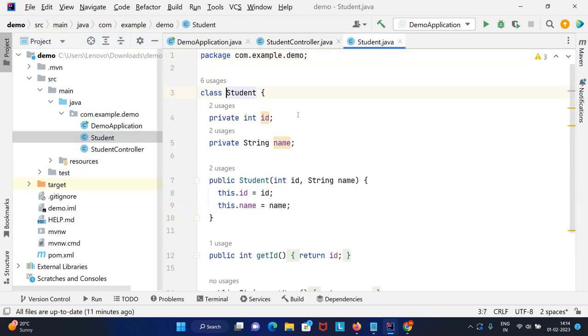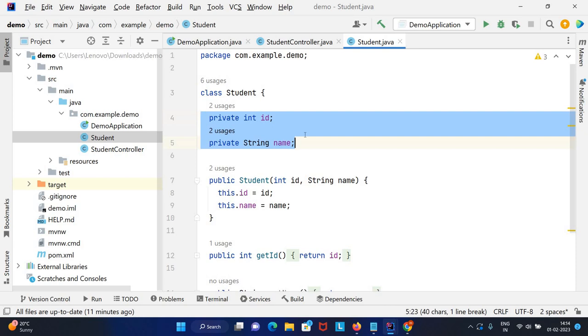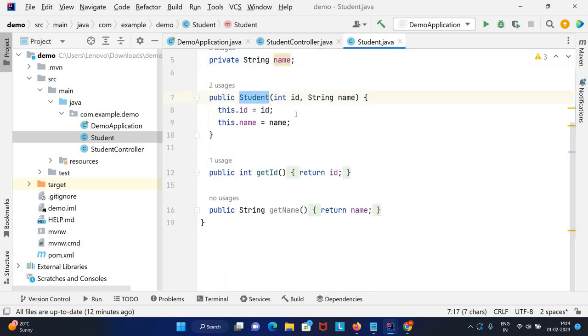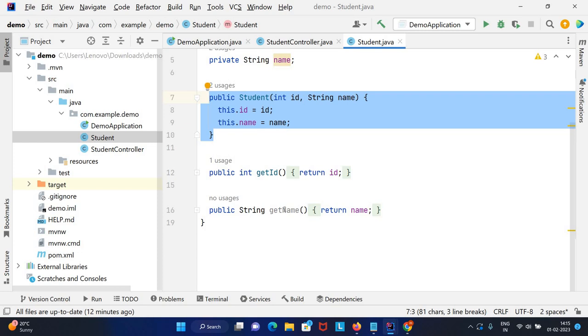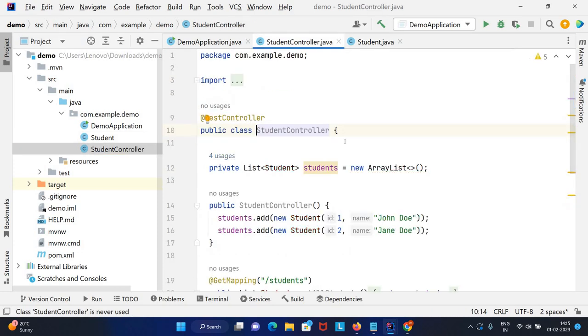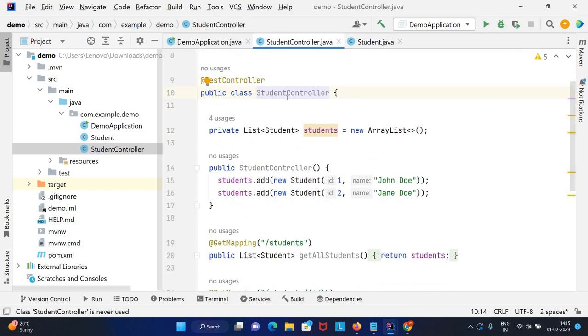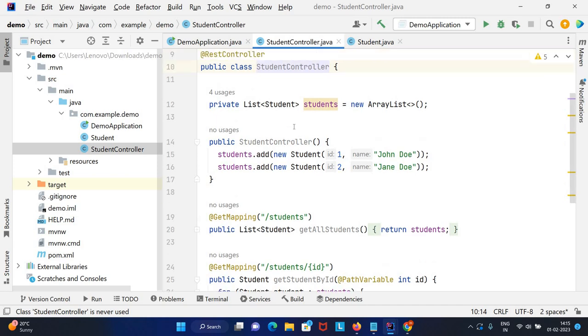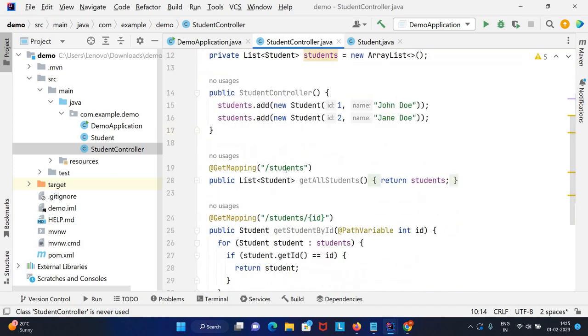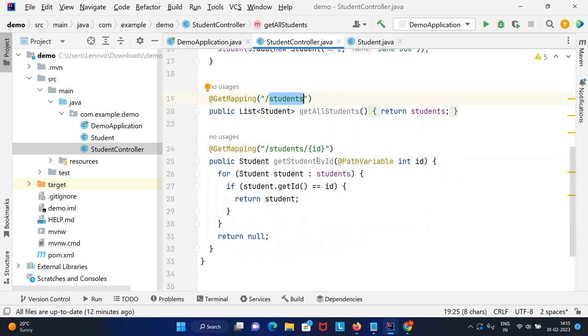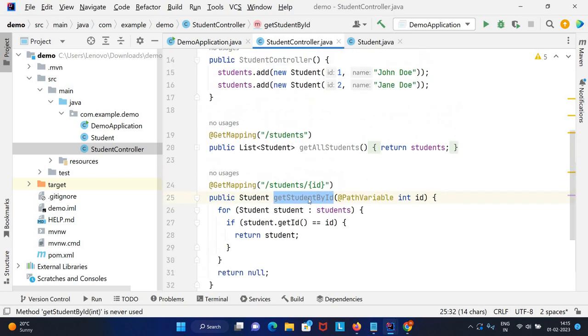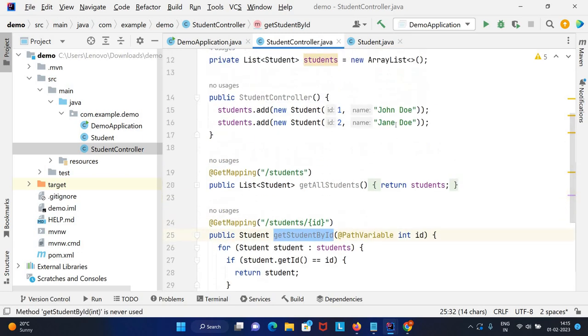We have the student class. It's already taken two fields, ID and name, and created the constructor and getters and setters. Now we have the student controller class. In this controller we have a GET mapping to get the list of students and also get student by ID.